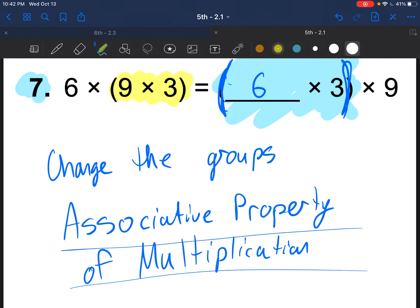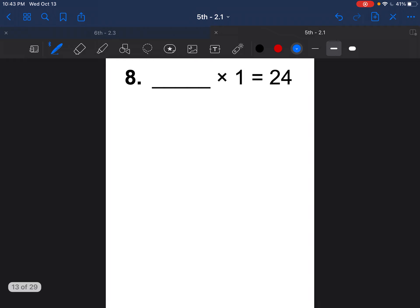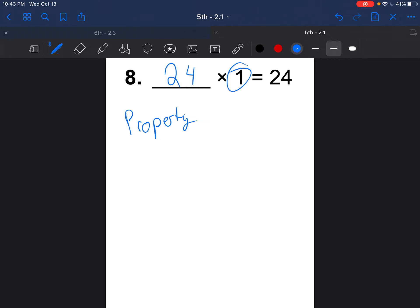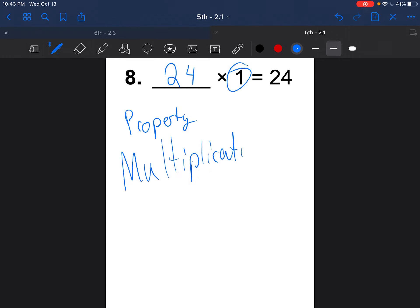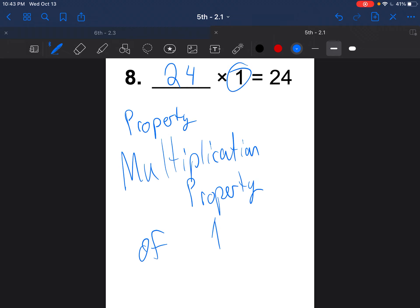In the first grouping it was 9 times 3; in the second it's 6 times 3. That was question 7. Question 8: blank times 1 equals 24. What times 1 gives you 24? The answer is 24. When we multiply by 1, that's the multiplication property of one.